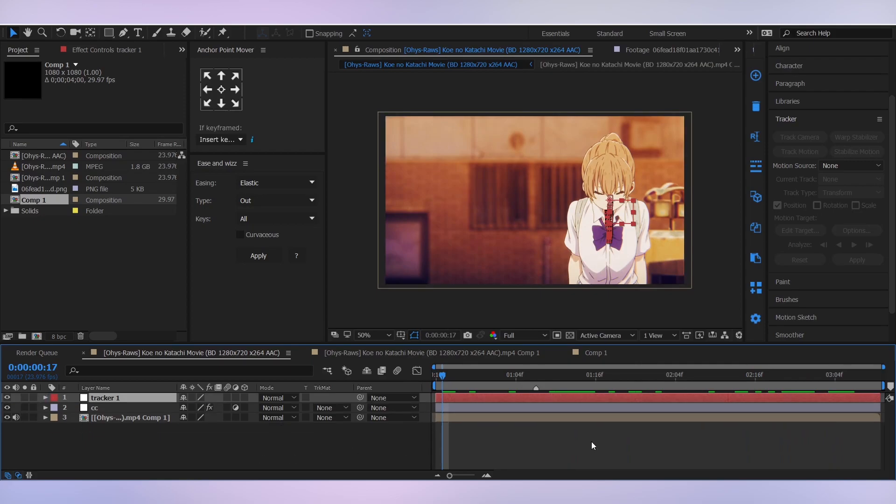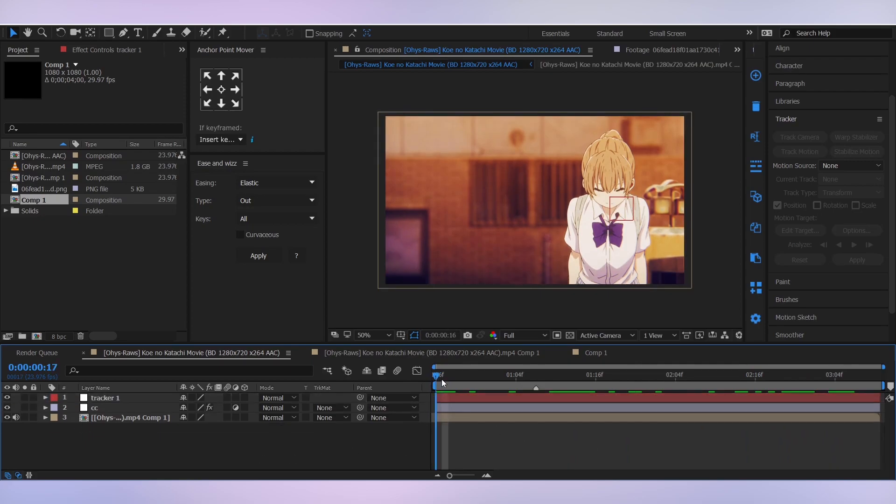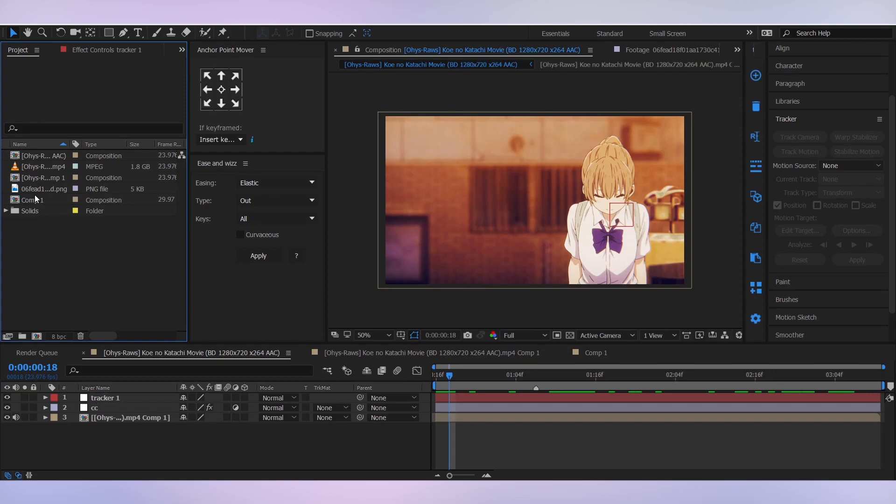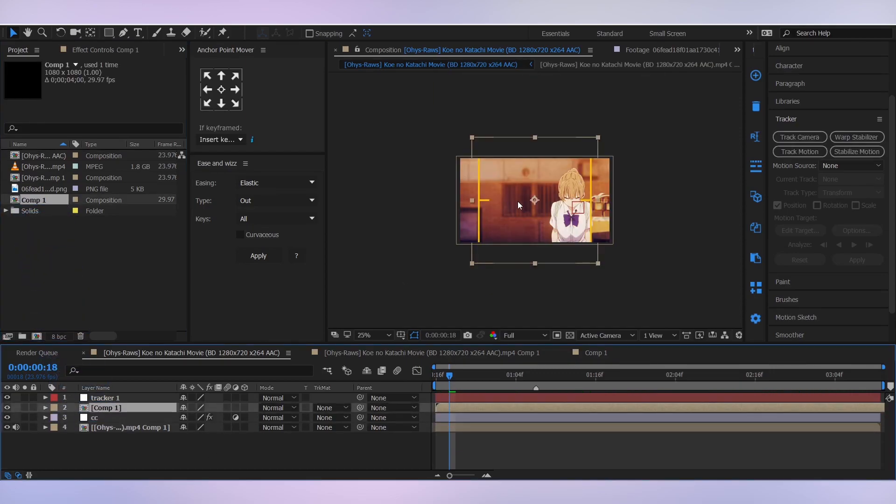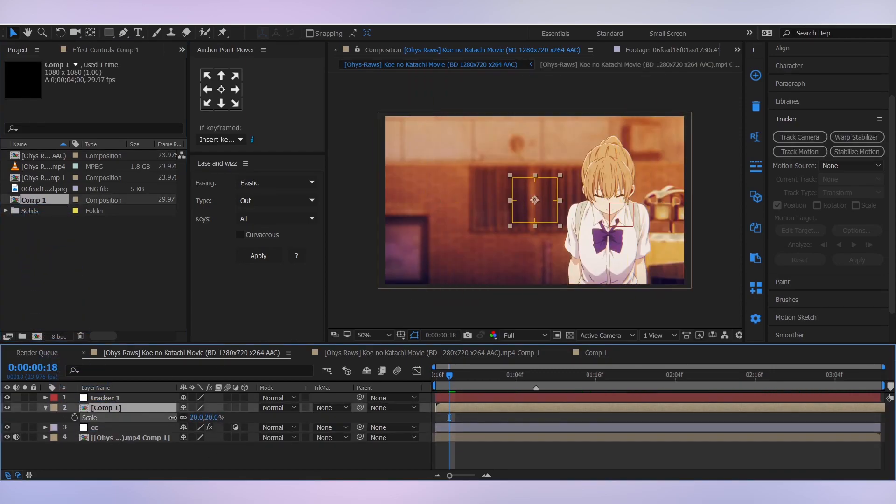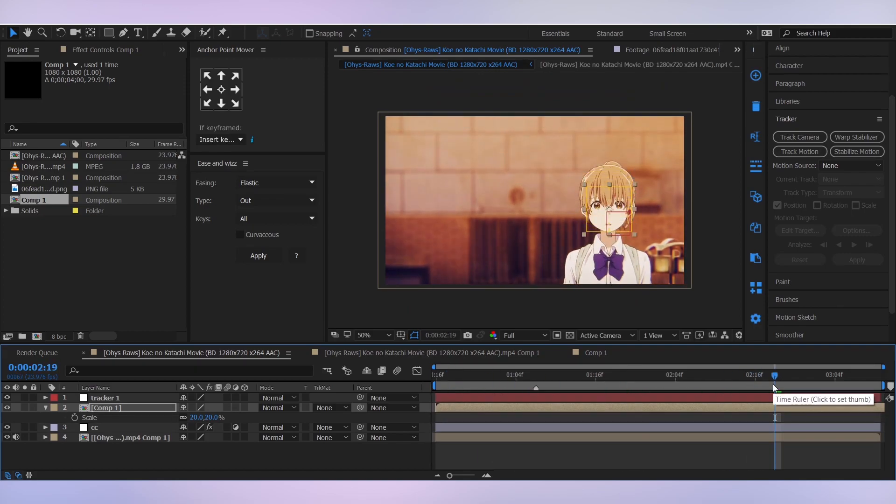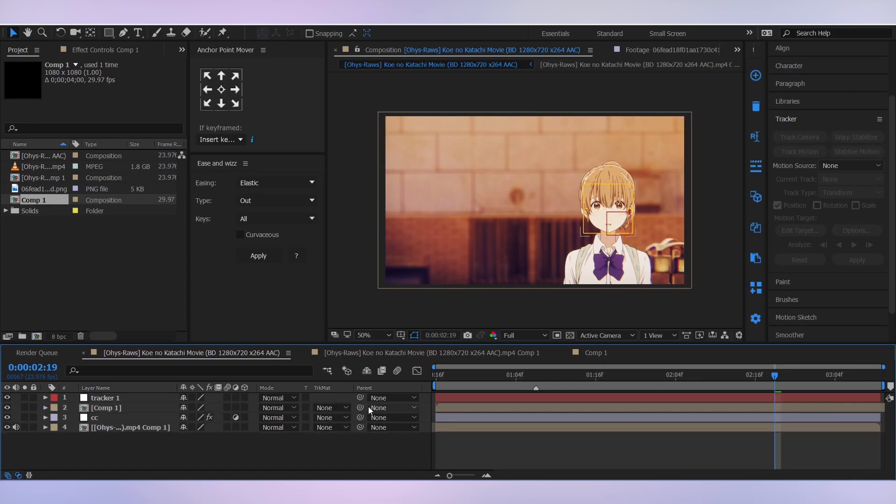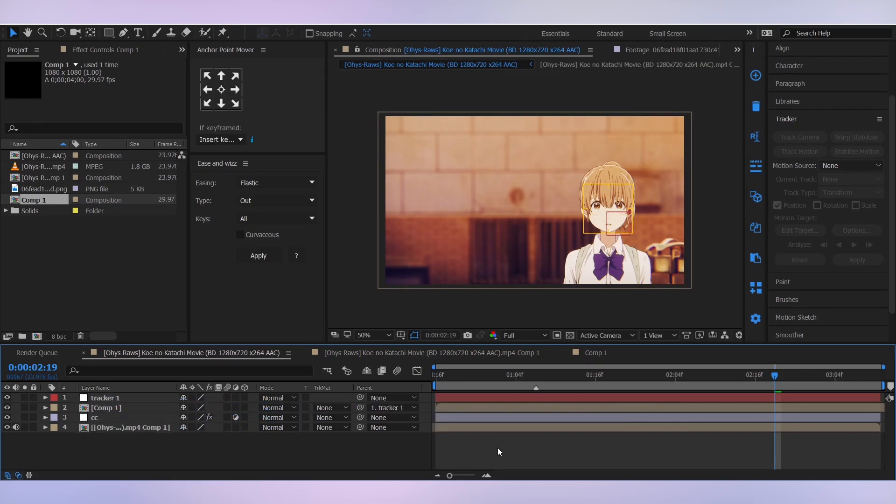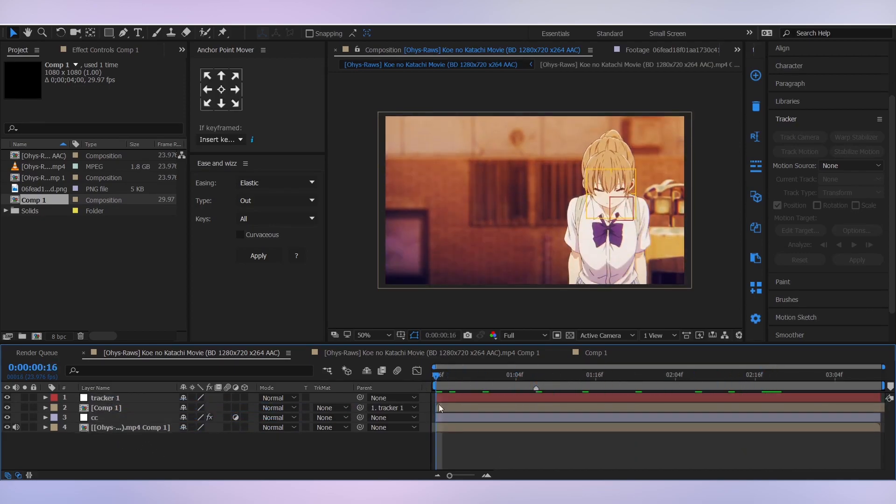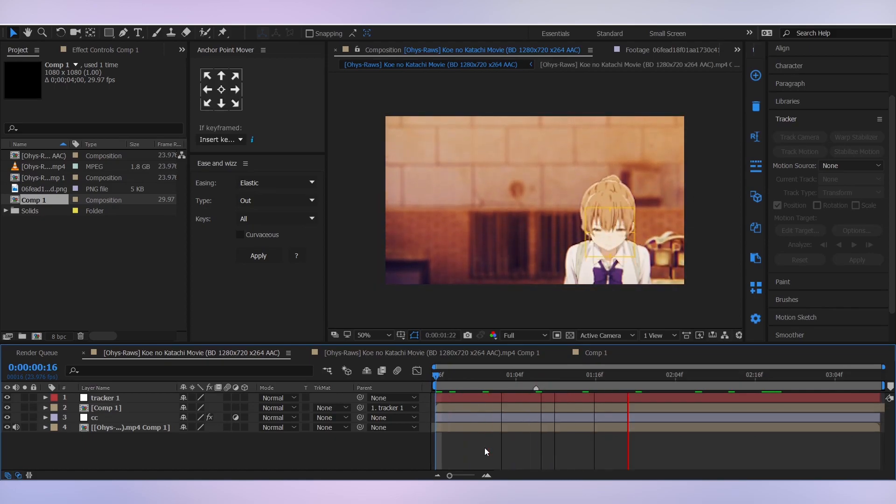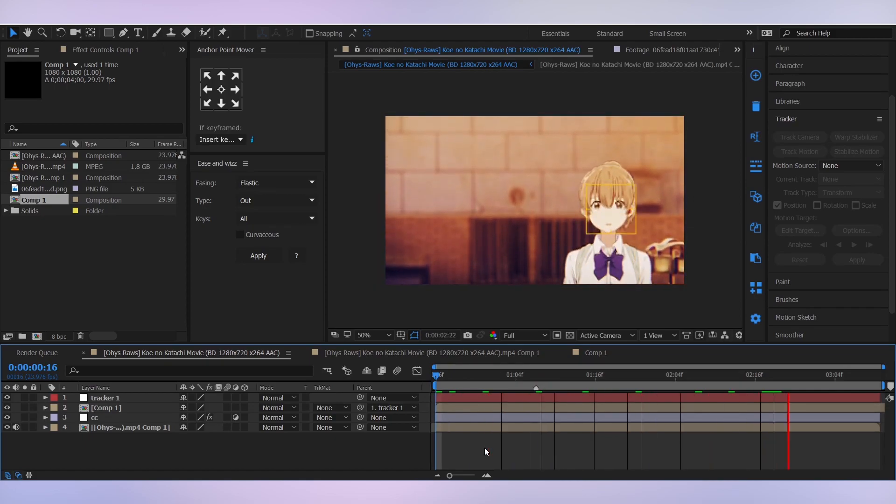So for the next step, drag the comp one to our main comp, and this is our cam focus overlay. And then parent it to the null. And then when you play it, you'll see it's perfectly tracked.